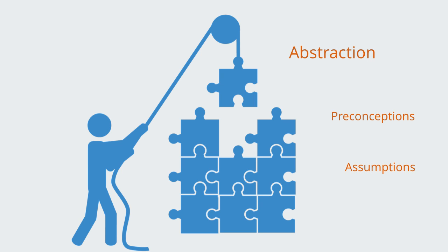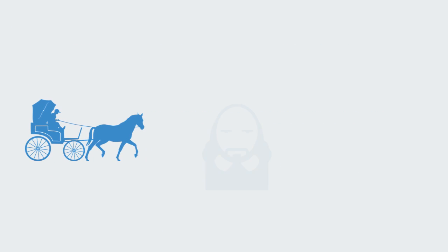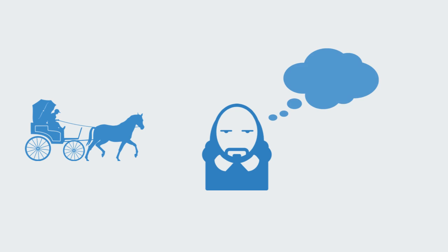Our tacit assumption is that we are in control of our thought processes and how we see the world. The Enlightenment gave us the conception of the rational individual—the idea that humans are endowed with the capacity of abstract thought.